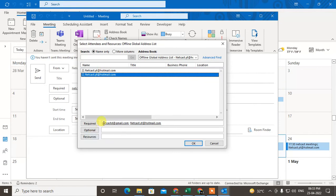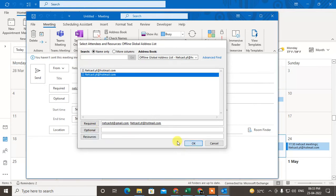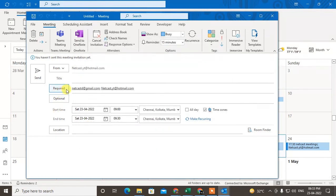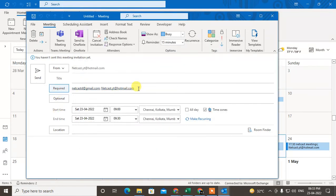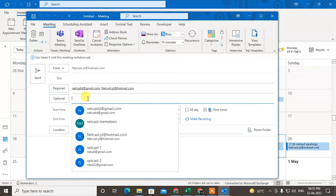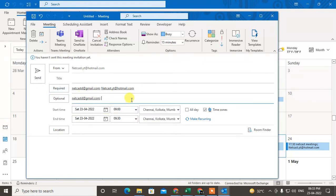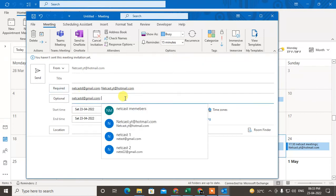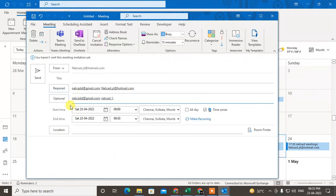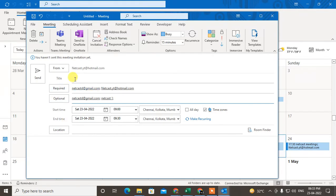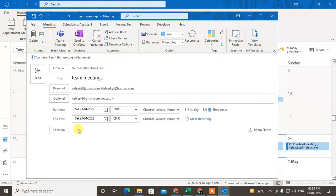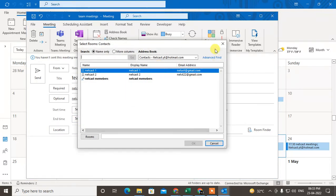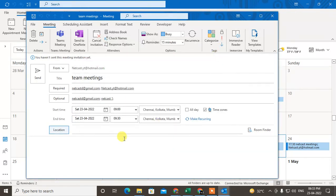There is also 'Optional' where you can send the invitation to people who can optionally attend. For the title, you have to give something like 'Team Meetings.' You can select the location or simply enter it manually.